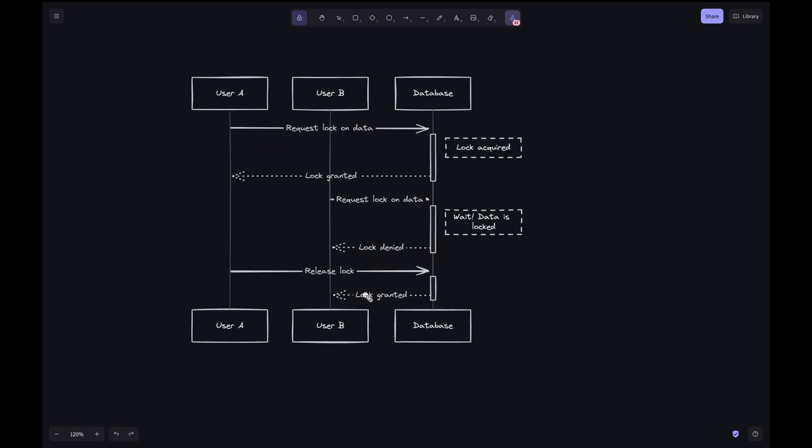User A completes the work and requests the DB to release the lock. Upon the release of the lock by User A, the DB grants the lock to User B who was waiting or requested again after the denial.